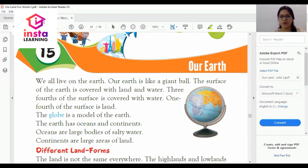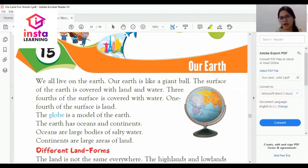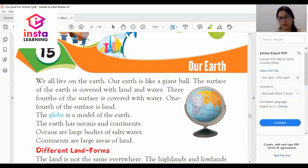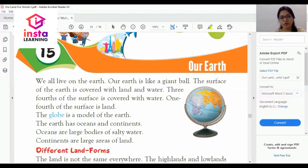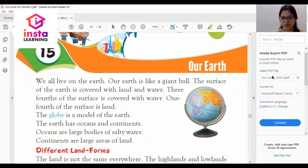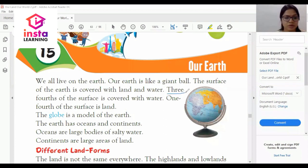What is the shape of earth? It looks like a giant ball. The surface of the earth is covered with land and water — earth ki surface land se aur paani se dhaki hoi hai. Three-fourths of the surface is covered with water.